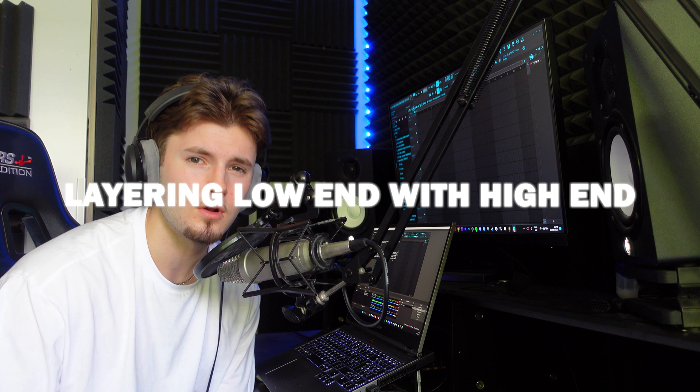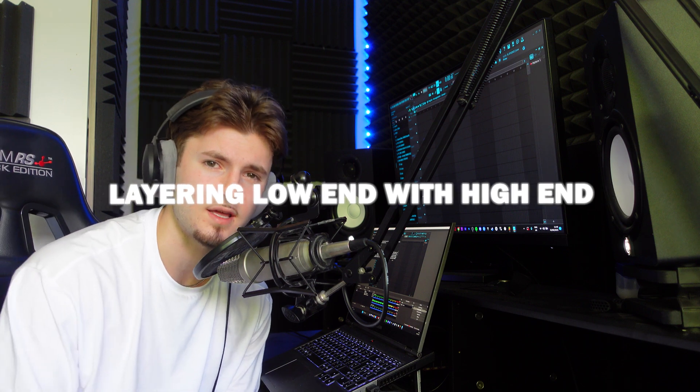Number four is layering the low end with high-end. What I mean by this is layering your 808s or kicks with an open hat or hi-hats. This is one of the key ways to make your drums sound crisper.